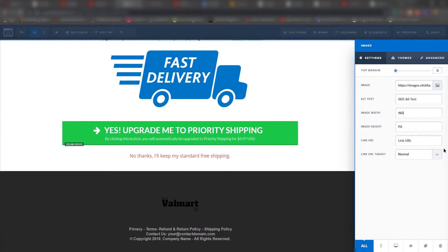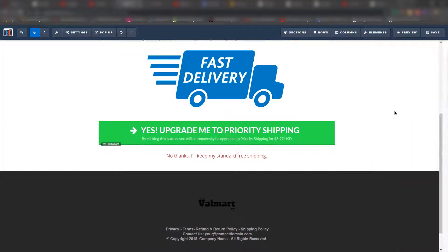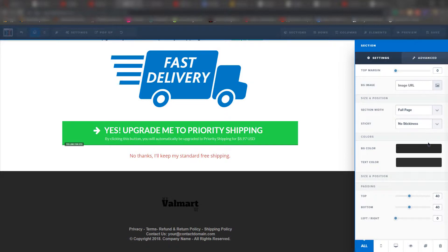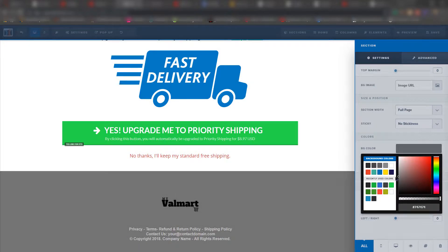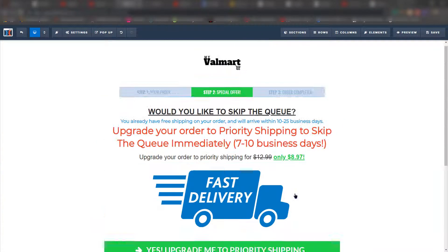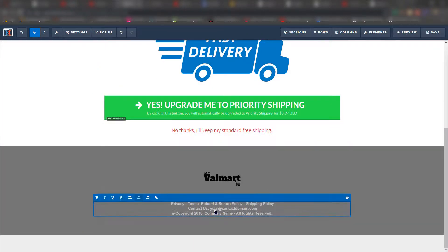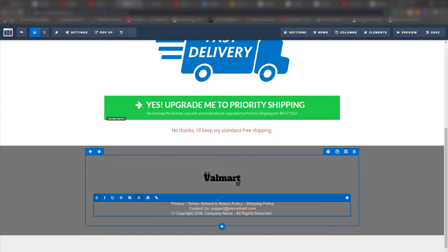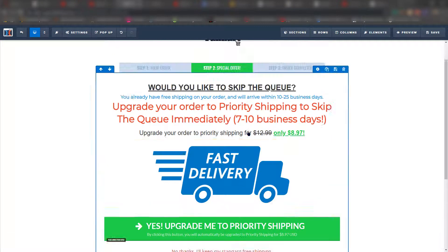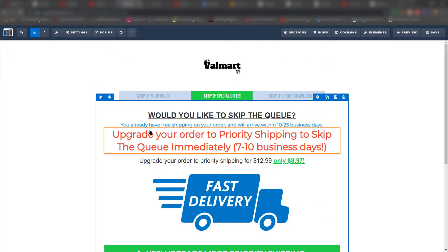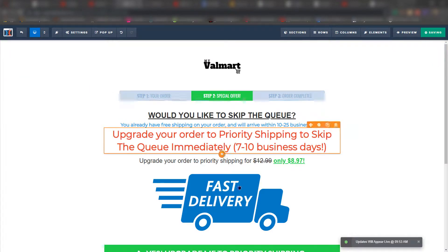At this point you should have your ClickFunnels account and a Shopify website that you're switching from. This is pretty much what you need to do to set up a ClickFunnels template. Again, this template is what you receive when you sign up, so go ahead and choose whatever template you want. This is all for testing purposes — test to see which one performs better, then go ahead with that.